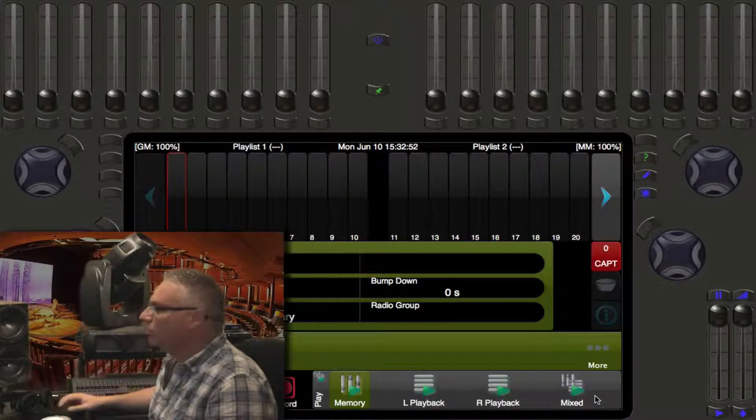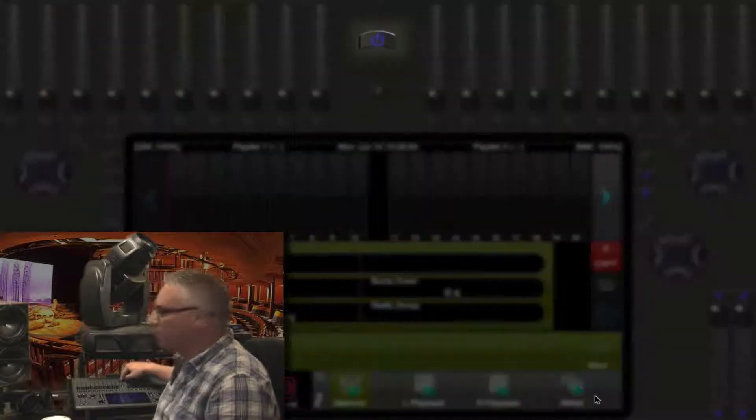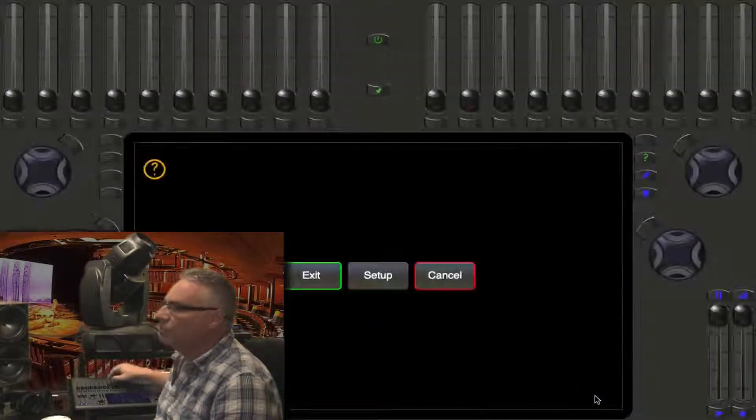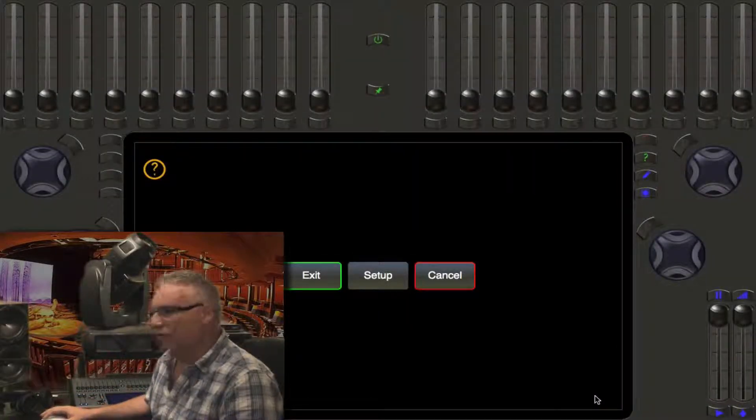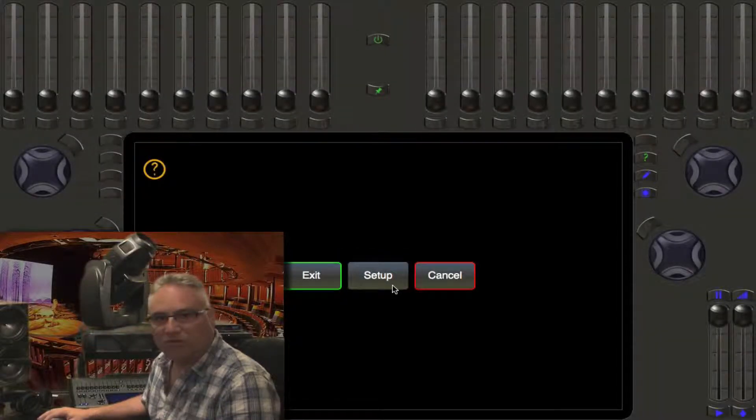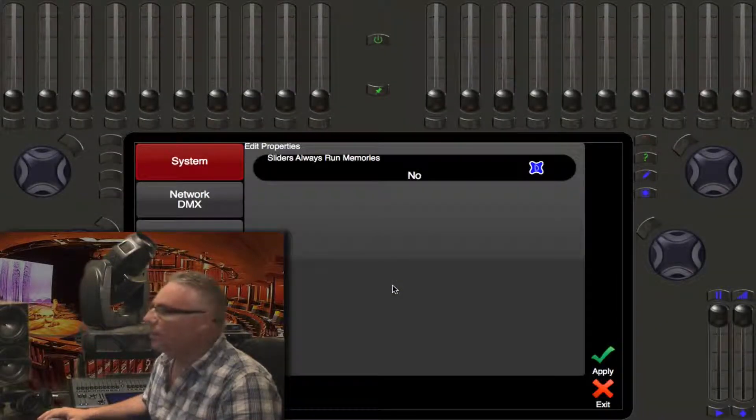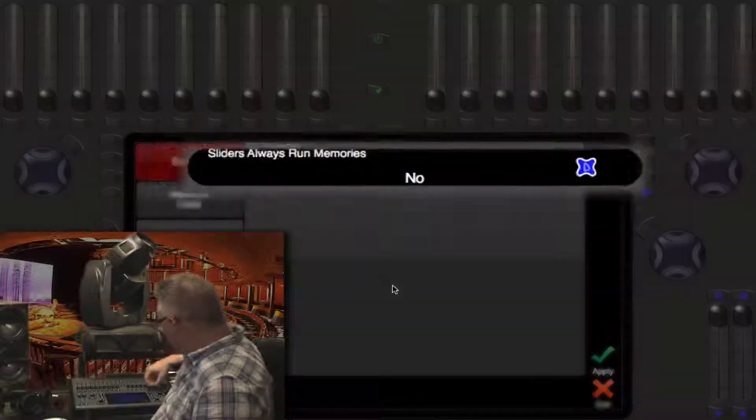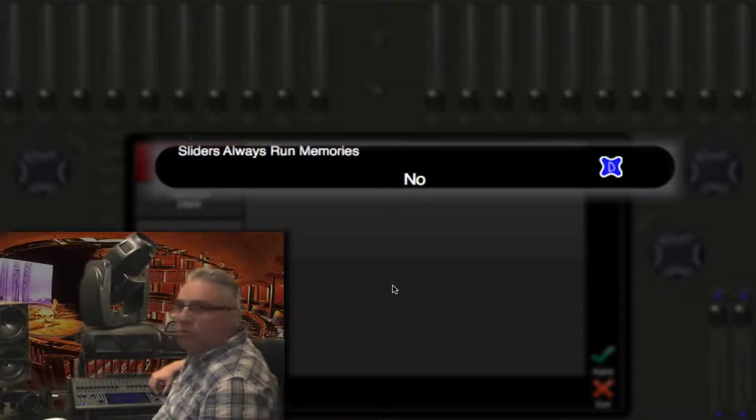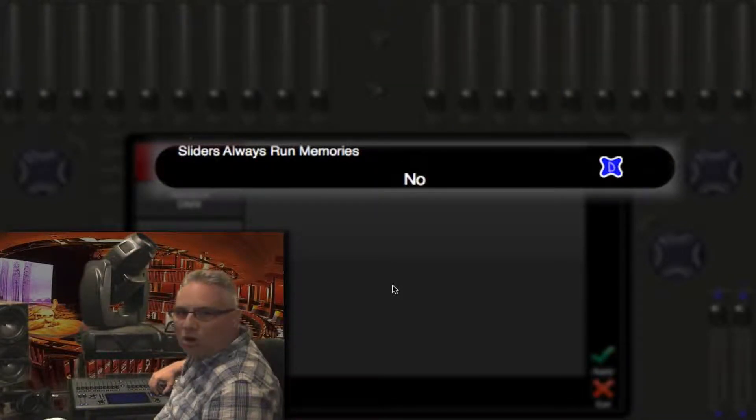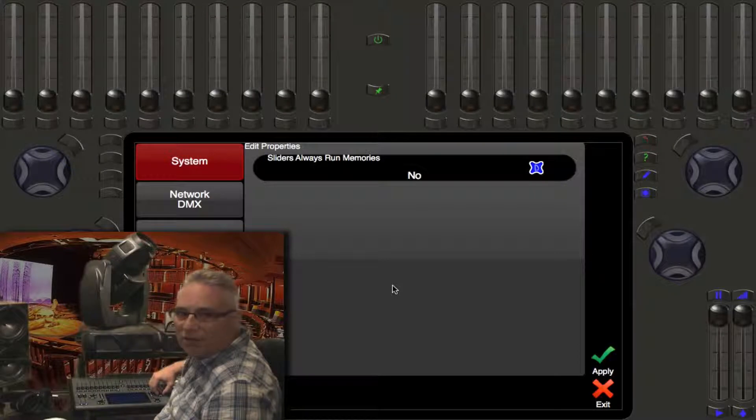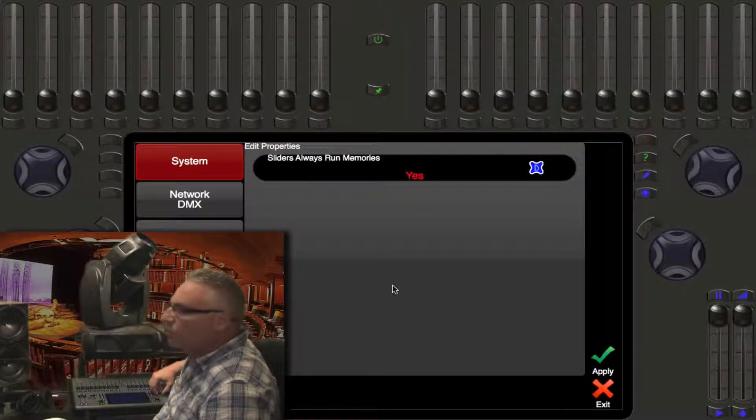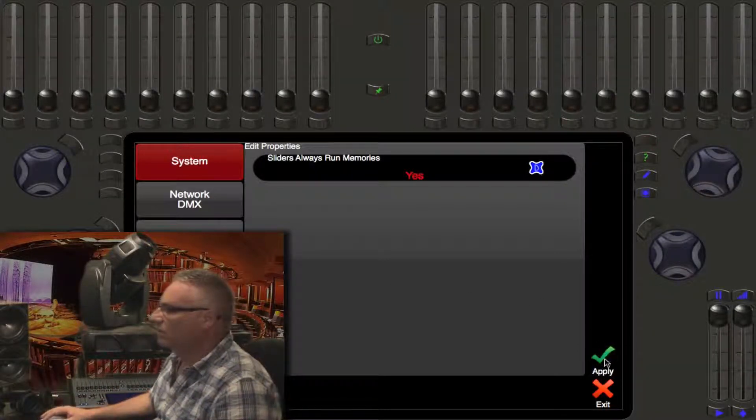So we're going to hit the power button, which takes us to the shutdown exit or setup screen. Then we press setup, and under the system menu, the D wheel will change the mode. Sliders always run memories is by default no, we're going to make that yes and then press apply.